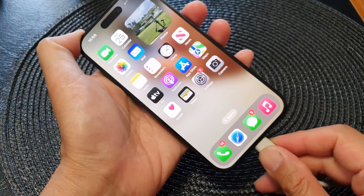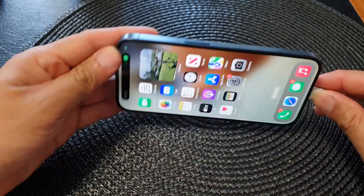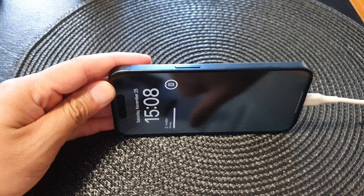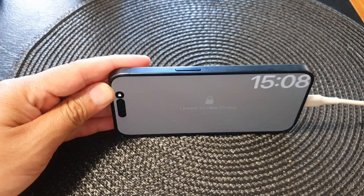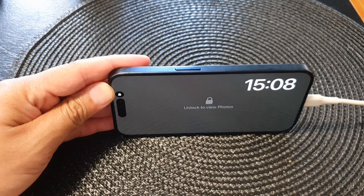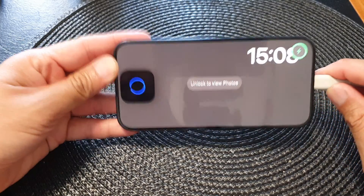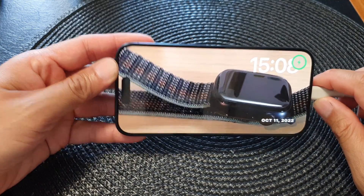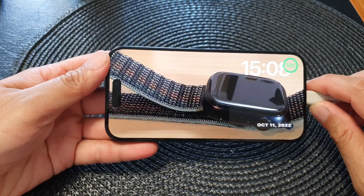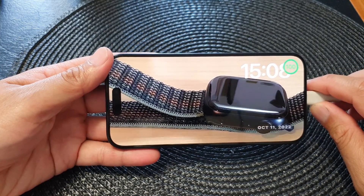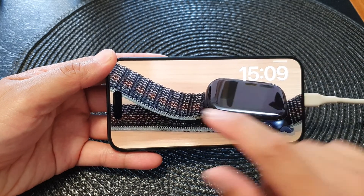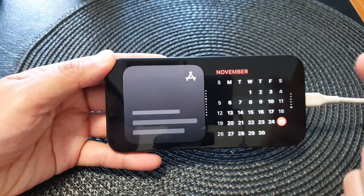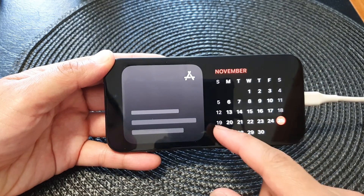Then go back to the home screen. Now plug in your charging cable and have your phone stand sideways to turn on standby mode. Wait for a few seconds and standby mode should be activated.